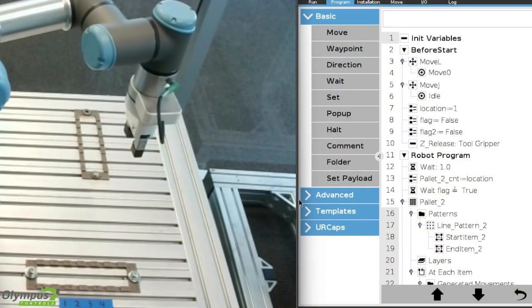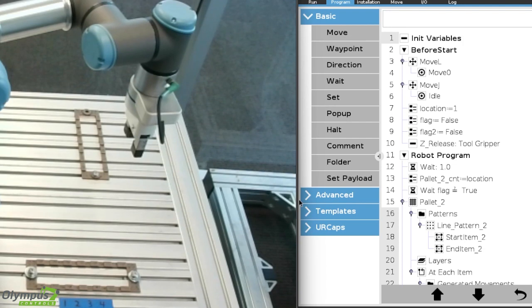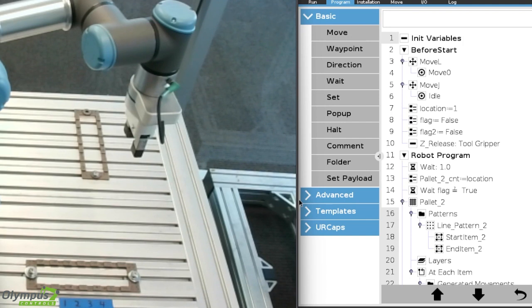Here you can see our UR program. I've created a simple program that has a palette with four locations: one, two, three, four. We defined a palette in the UR program and set the palette count variable equal to location.